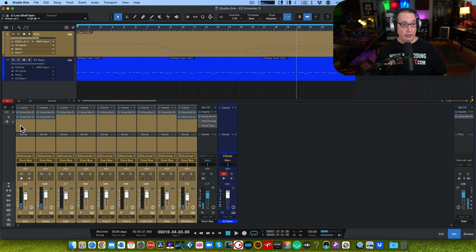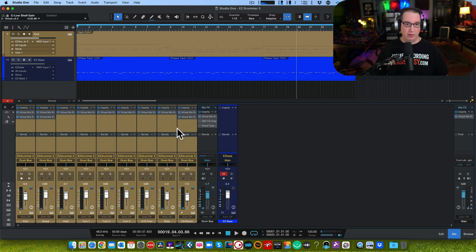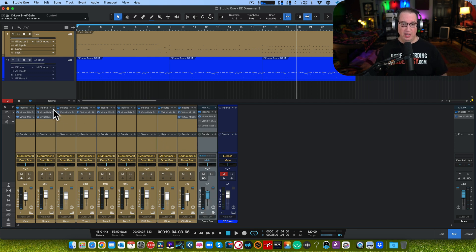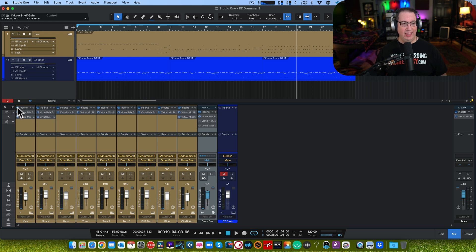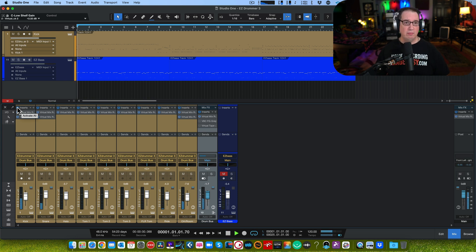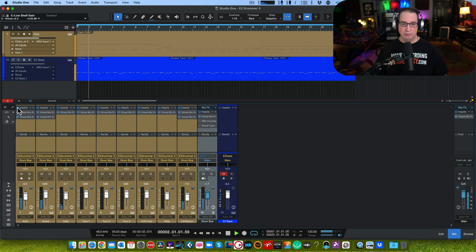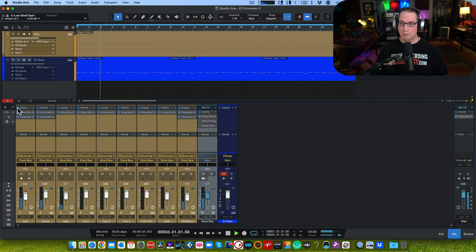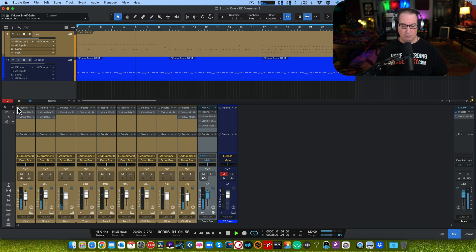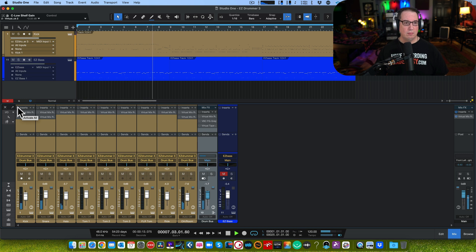So just a little bit of EQ to the kick, snare, and the overheads makes a big difference. Now I'm going to give you the cumulative effect of all of that. I'm going to shut off all the plugins, so now we're going to take away the console and the EQ and we're going to see what that kind of does. We're building this in layers here.